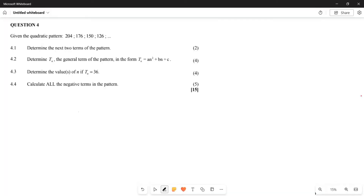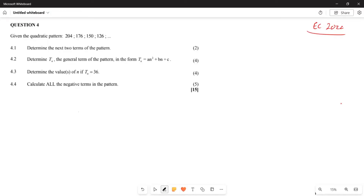Greetings fellow Grade 11s, it's Mr. Fachayo again. We are looking at the Eastern Cape paper — still examining our 2022 November paper, and the topic is quadratic patterns. We are given the sequence: 204, 176, 150, and 126. Firstly, they want you to find the next two terms of the pattern.